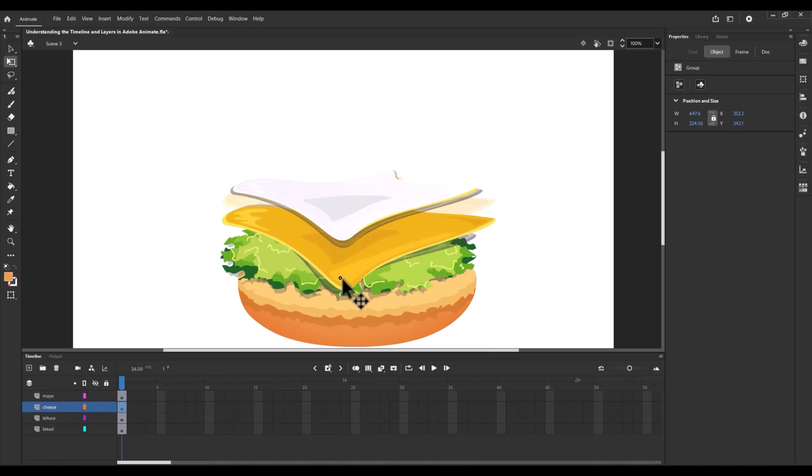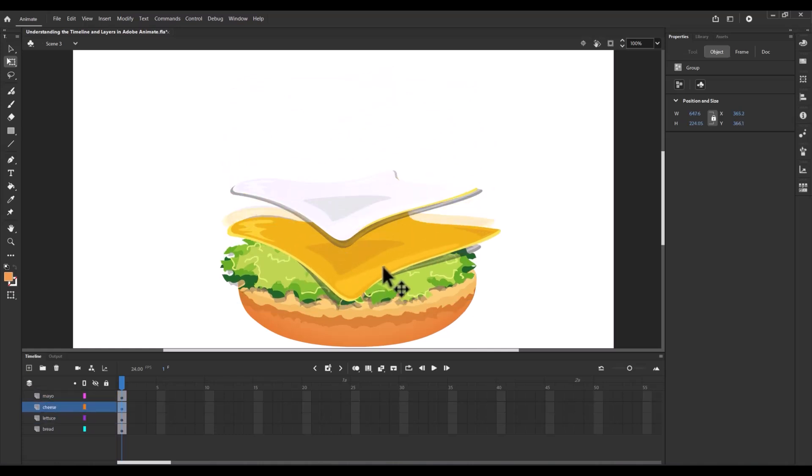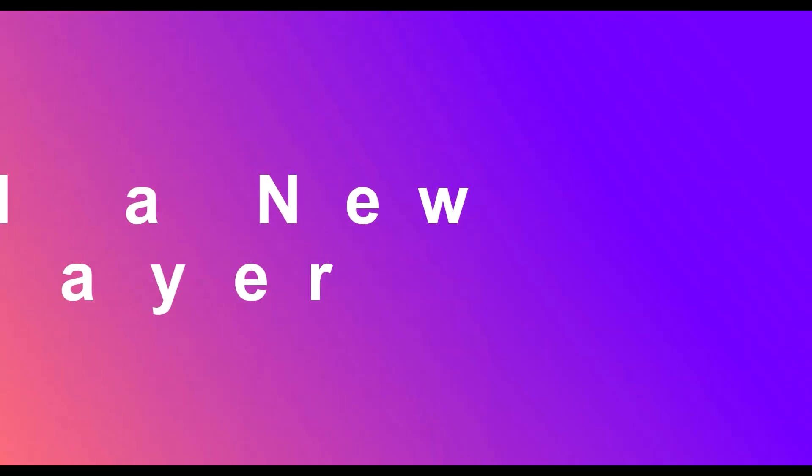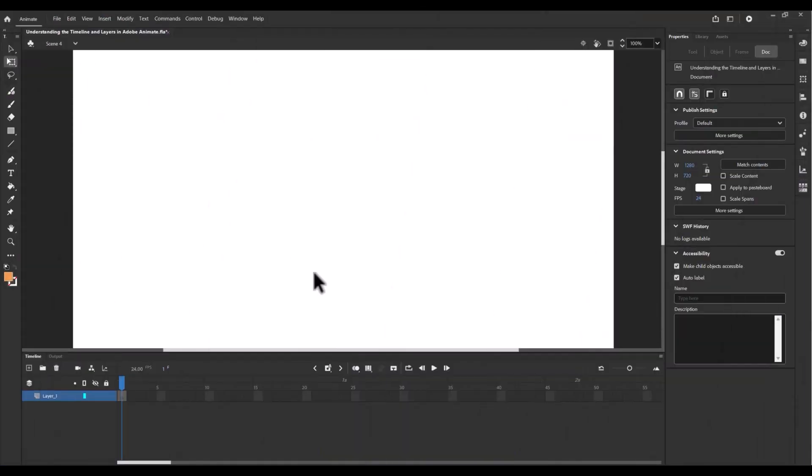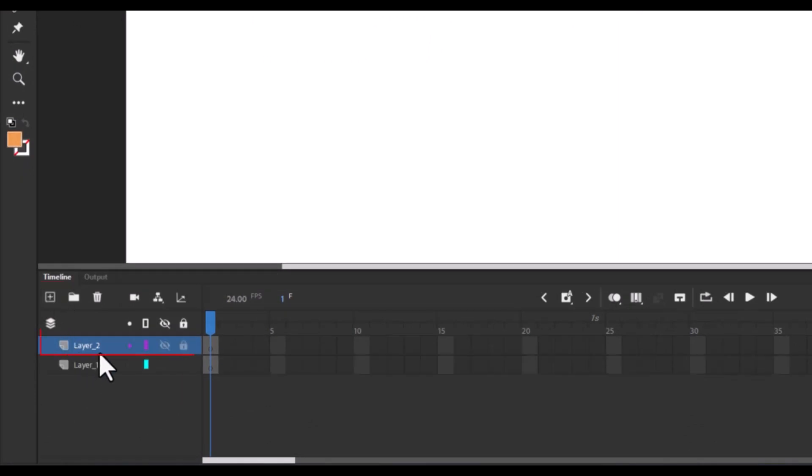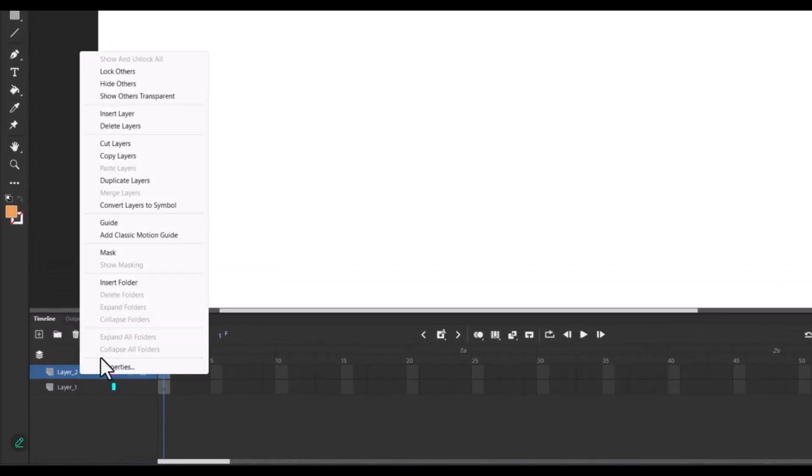Here's how you work with layers. First, let's see how to add a new layer. Just click the add new layer button on the timeline panel. You can also add a new layer by selecting an existing layer, right clicking and choosing insert layer.